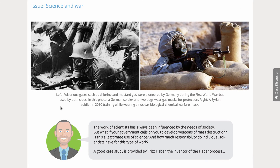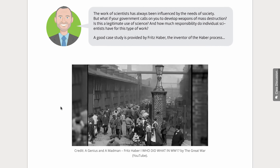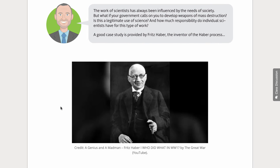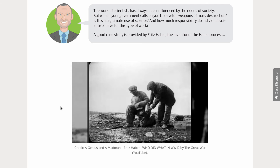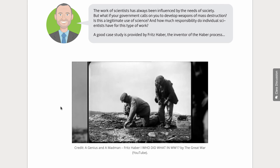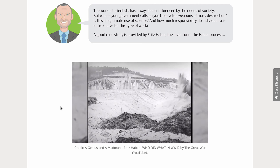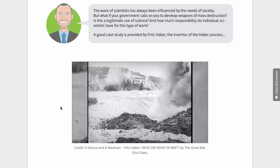To finish off, in Science and Society, we introduce Fritz Haber who, as well as fertiliser, gave us explosives and gas warfare. We ask students what responsibilities scientists have to society.